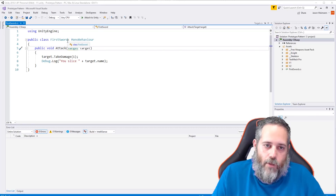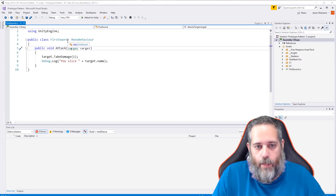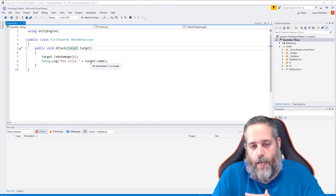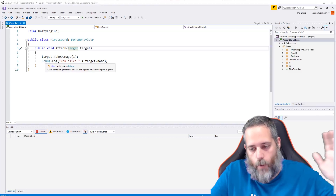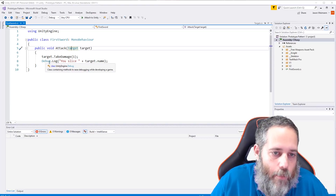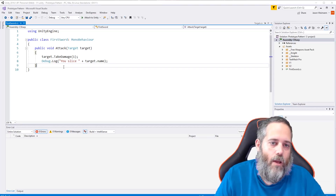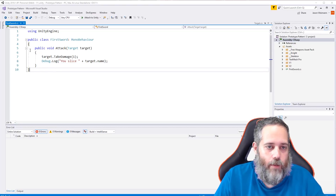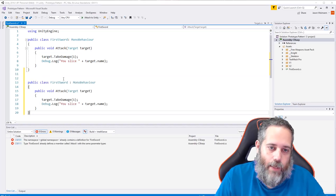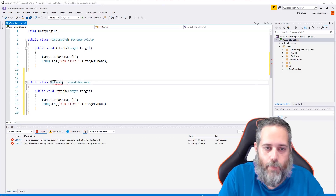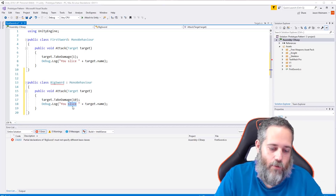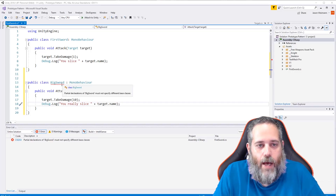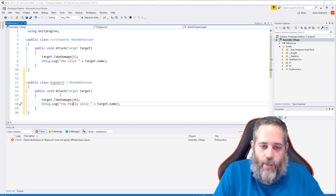Our first sword doesn't handle freeze or stun. If we wanted anything different, we'd have to change the code. The sword just says 'you took damage' and logs 'hey you sliced this thing' — that debug log represents some player feedback. If I need a bigger sword, one way is to just copy and paste and make a BigSword class that does 10 damage and says 'you really sliced it.'